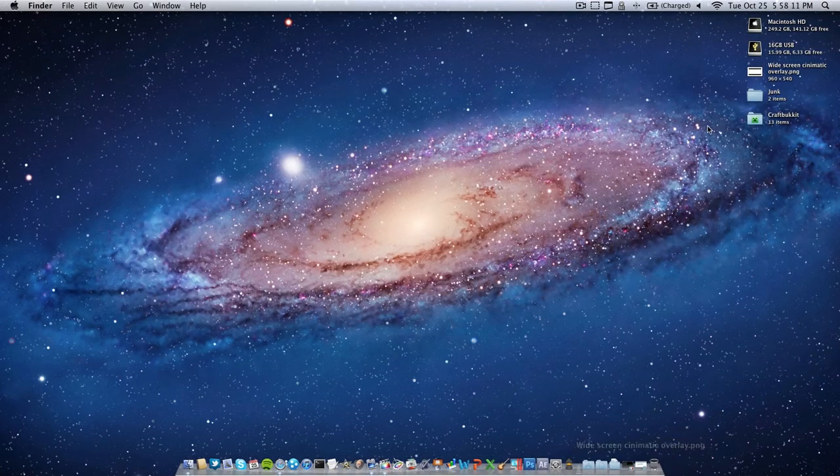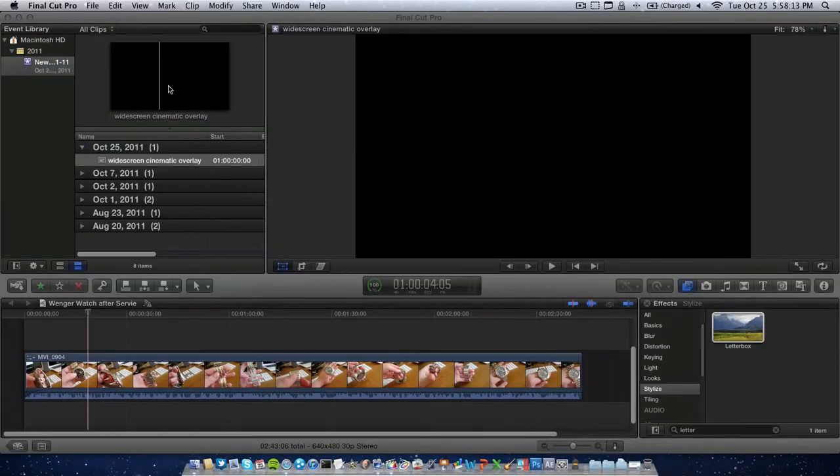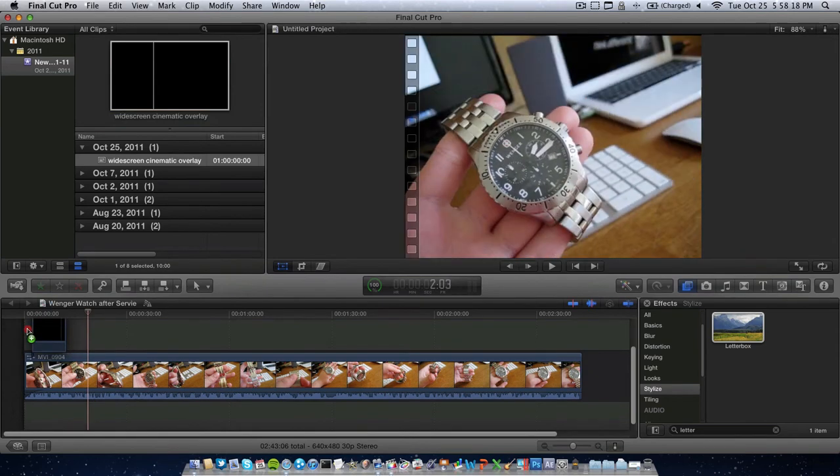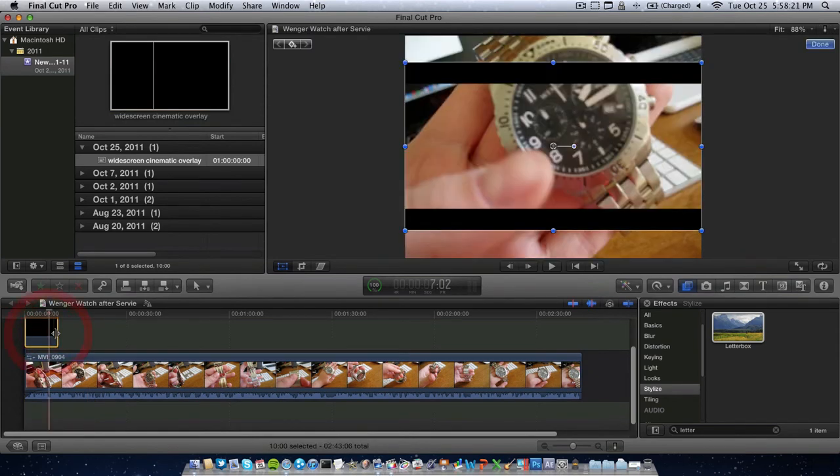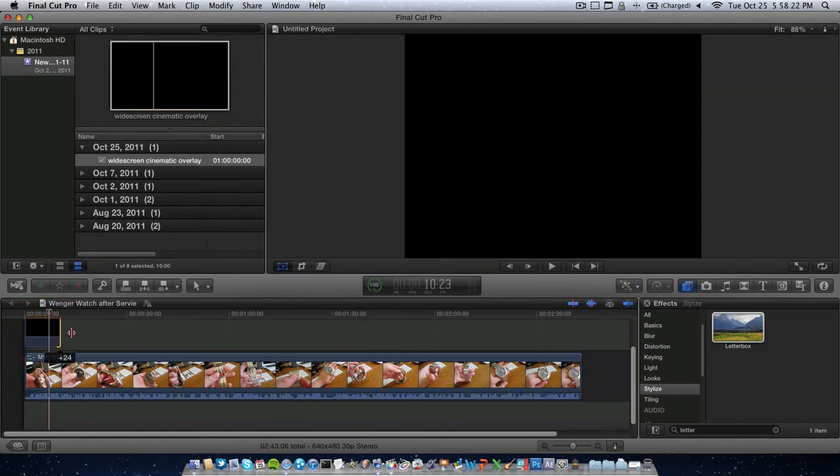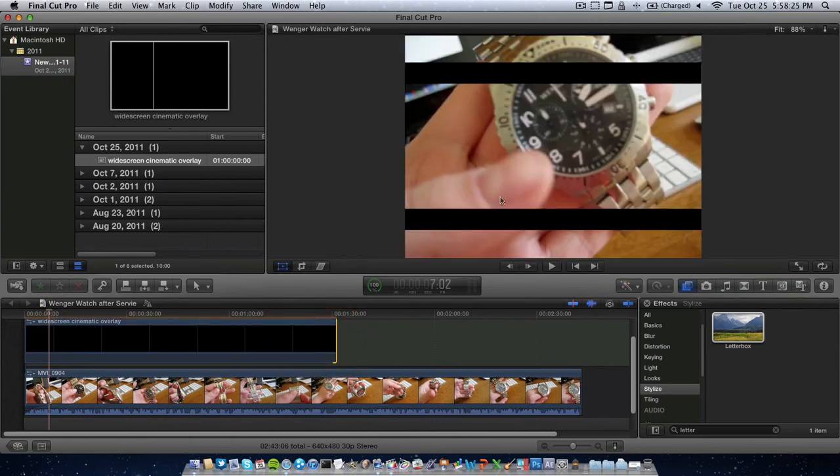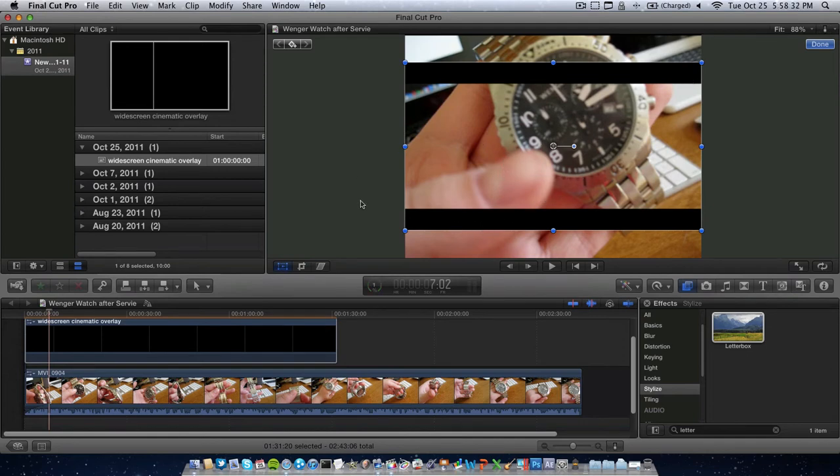So, we're going to import that into Final Cut Pro X, here it is right here, import it, and apply it to the master clip, just like that, so we can advance it forward. Now, as you can see, it does have that weird, you know, it's not right, it's in the middle.